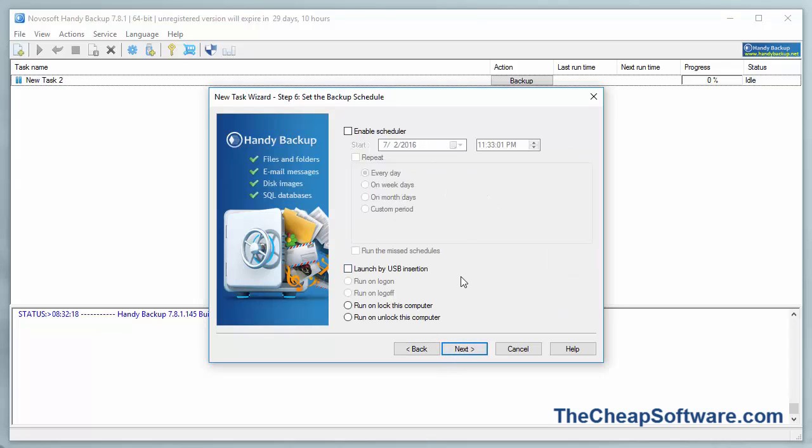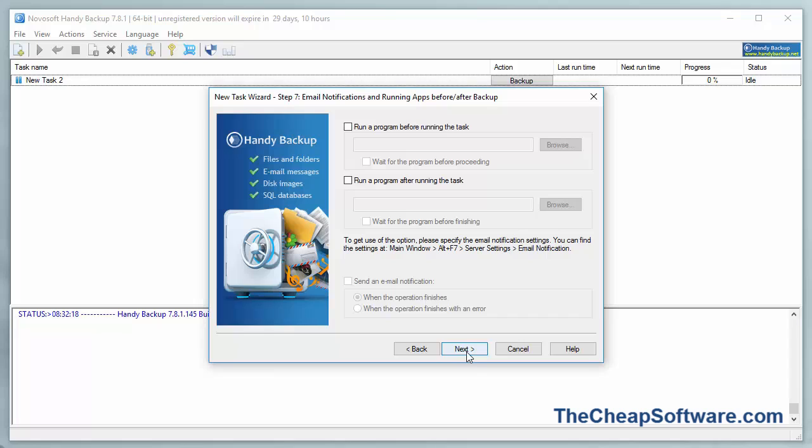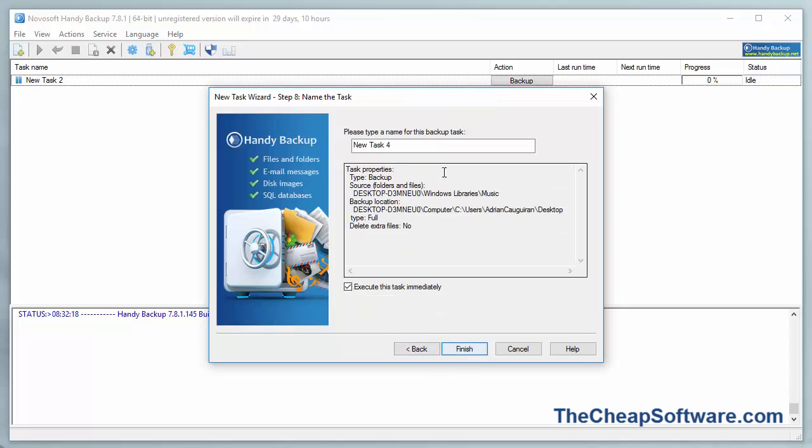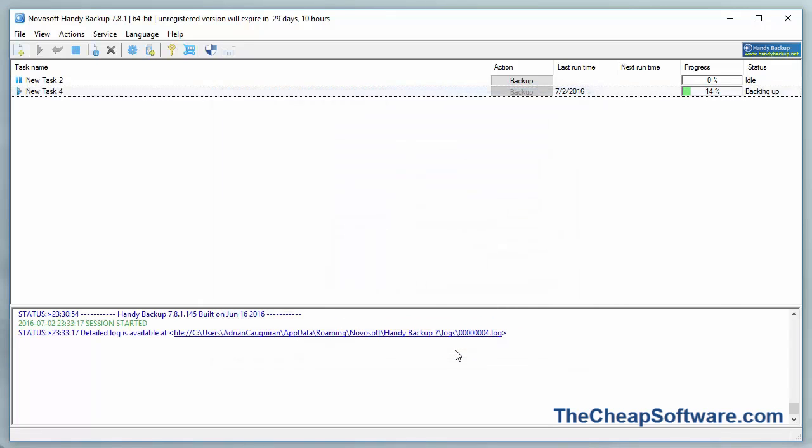You can even do a scheduler for automated backup, of course, running in the background every week, day, what have you. Hit Next again, and then you have some more options here. We'll hit Next. And then here is my task created. It's going to ask me if it wants to execute this task, and I'll say yes.